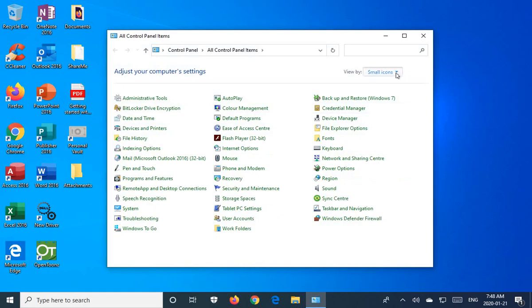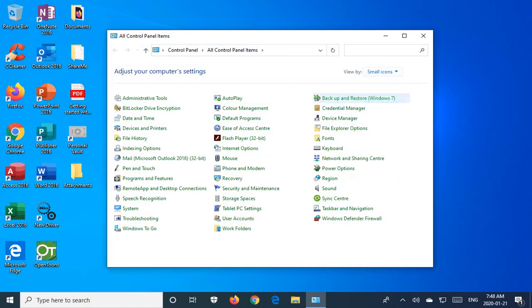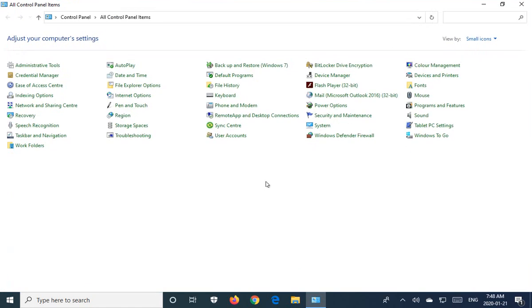And I prefer the Small Icons view, so in the top right-hand corner, click on View By and Small Icons to get this view here. We'll maximize the window.